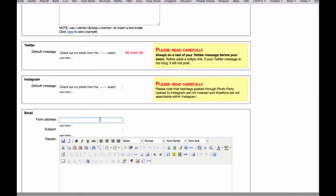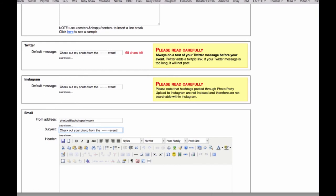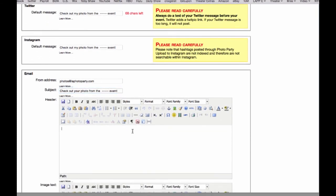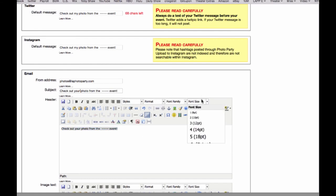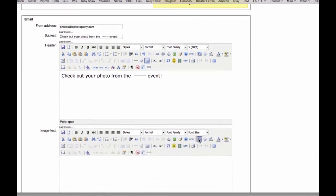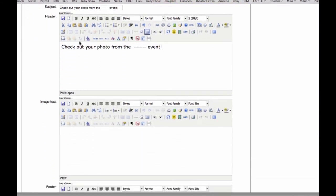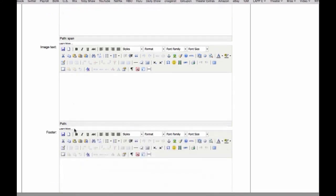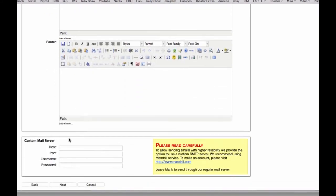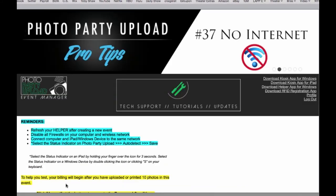For your from address for email you want to make sure this is a real address and the subject I'm just going to change my to your since this is something that's going to be going to the guest, not something that the guest's friends are going to be seeing on social media. We can increase the size of our font here and you have a lot of options as far as where you want the text to go if it's in the header, the image text or the footer, and what you can do with that text and HTML. Custom mail server we'll get into later.